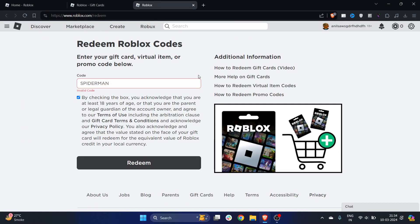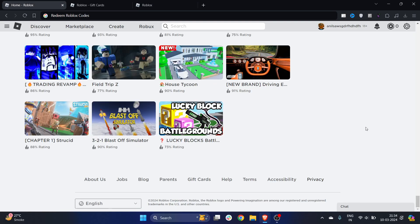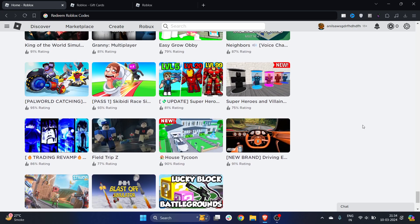Once you click Redeem, you will receive the Robux in your account. This is the easiest way to do it and you can follow the exact same instructions on your phone, iOS or Android. I hope you found this video useful — if you did, make sure to like this video and subscribe to our channel. See you guys in the next video.